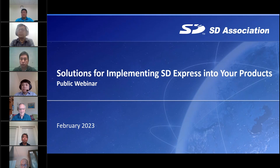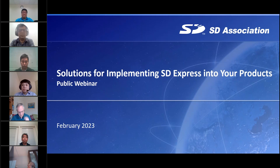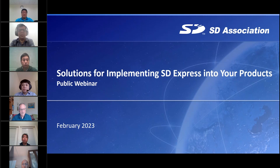Hello, and welcome to today's webinar, 'Solutions for Implementing SD Express into your products.' The presentation is being recorded and will be available on the SDA website after the webinar concludes. Everyone registered will receive an email with the website address for both the webinar and the presentation slides. All attendees are on mute. We will take questions using the chat function in your GoToWebinar control panel and answer as many as we can at the end.